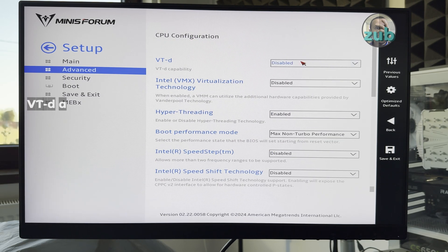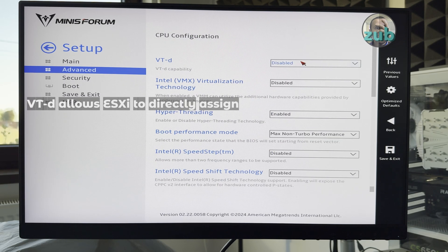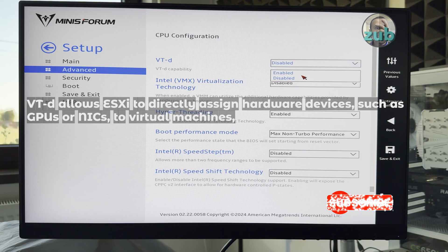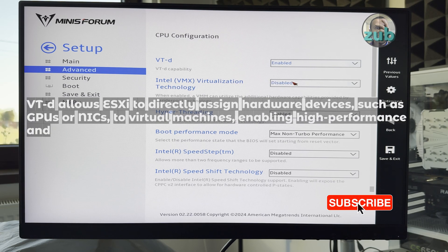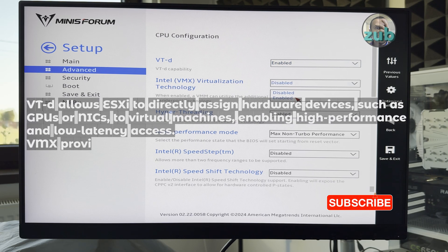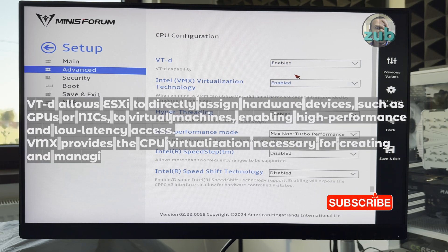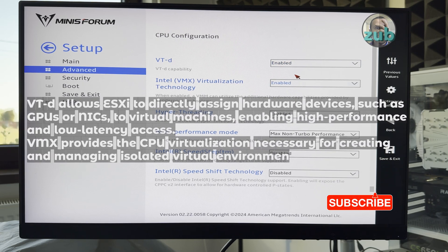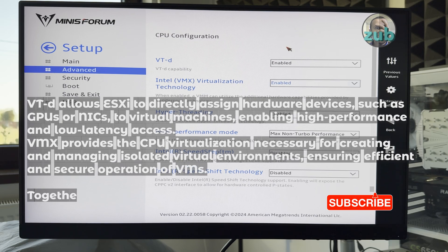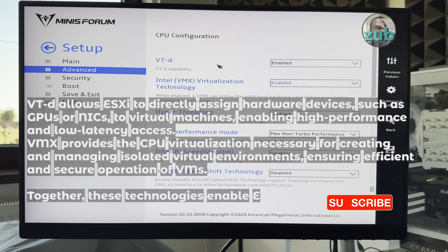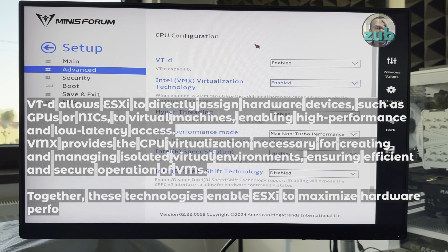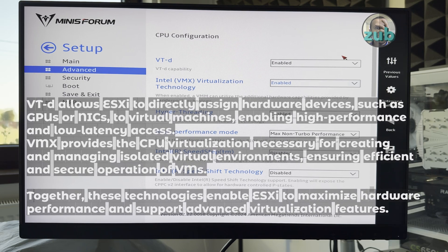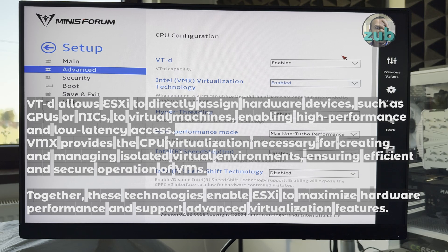Two things I will not disable: VTD and VNX technology. If I disable these, I will not be able to properly use ESXi. So if I'm somehow forced to disable these, it doesn't make sense to continue.